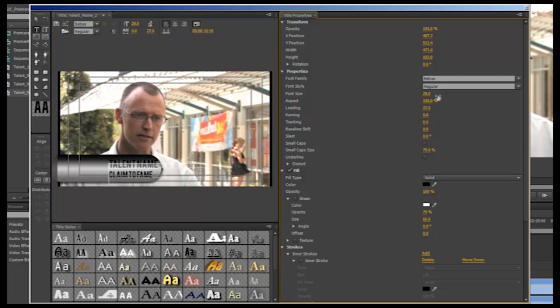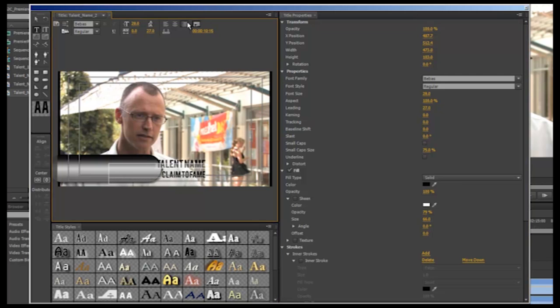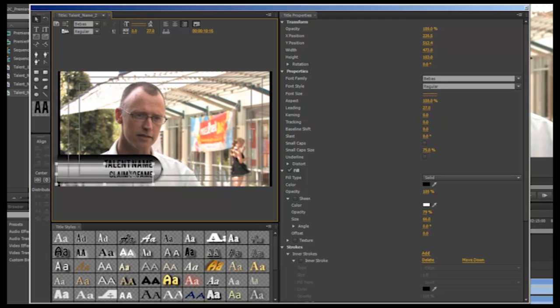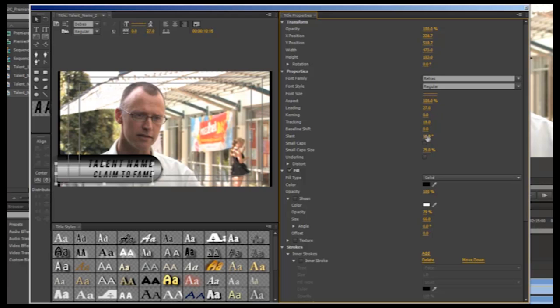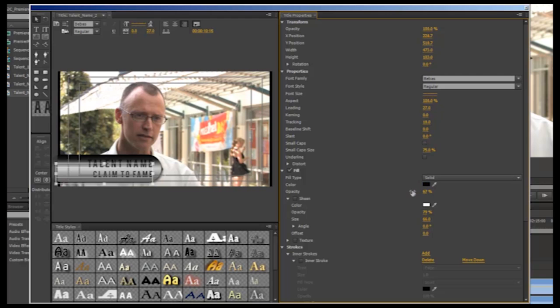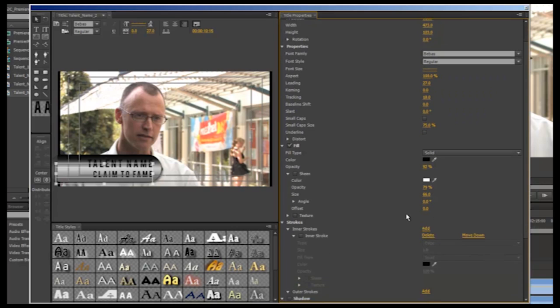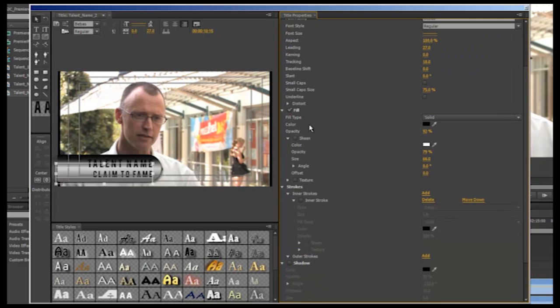You also have the option here to alter leading, kerning and tracking. Tracking being the measure of the overall spacing between letters in your block of text. You can alter the baseline and add a slight slant to your text. You have the option to make everything small caps. In fill, you choose the color of your text and can also change the opacity if you don't want it to be completely solid in color. You also have all the options we went through when creating our shapes such as sheen and shadow.